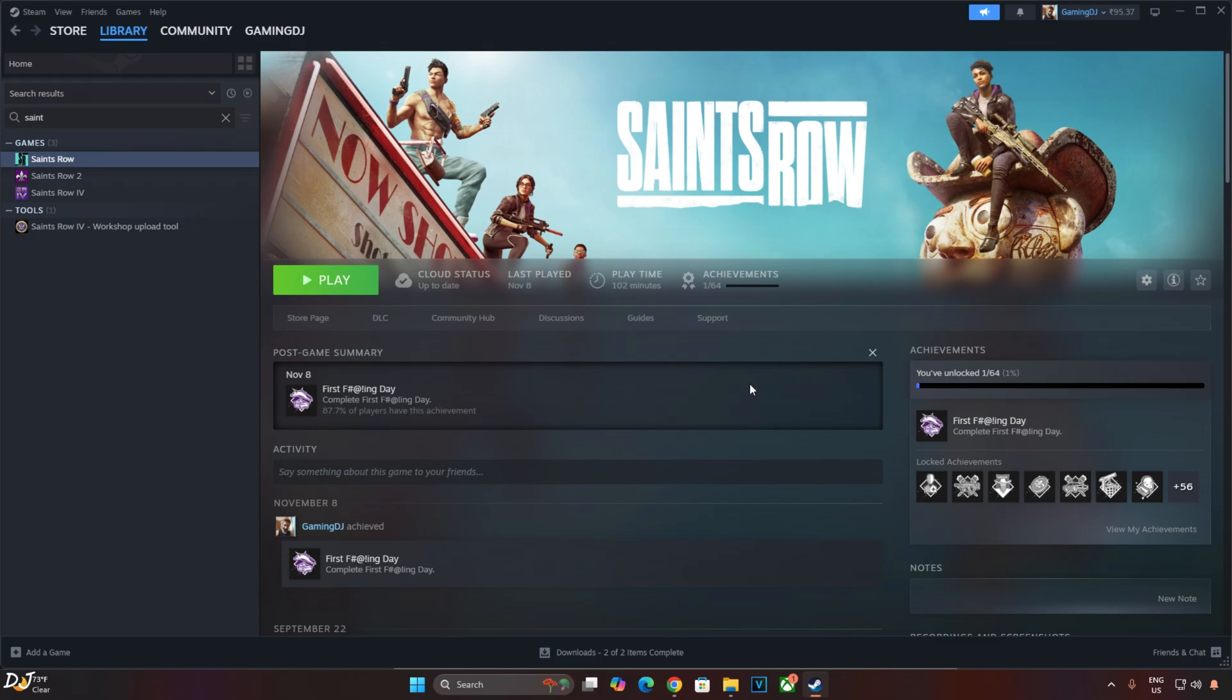In order for OptiScaler frame generation to work with any game, the game needs to support DirectX 12 API and DLSS Upscaler. Now the problem is Saints Row Remake does not support DLSS Upscaler, it only supports FSR Upscaler. So I will be using another free mod to get DLSS Upscaler working.